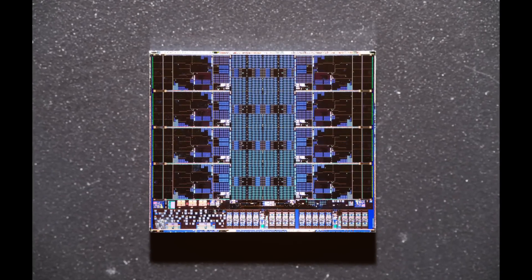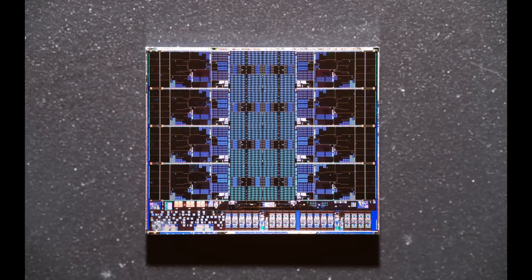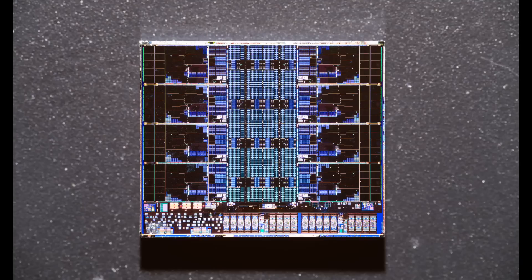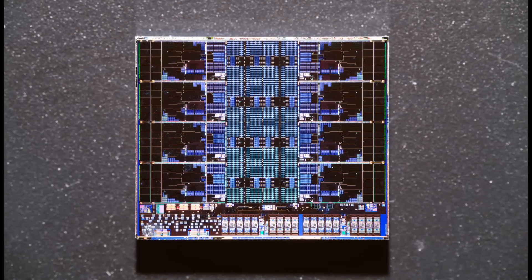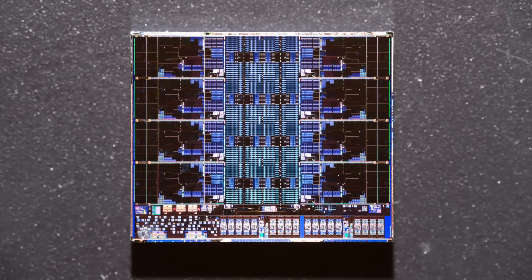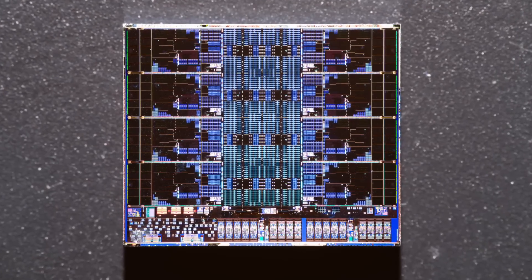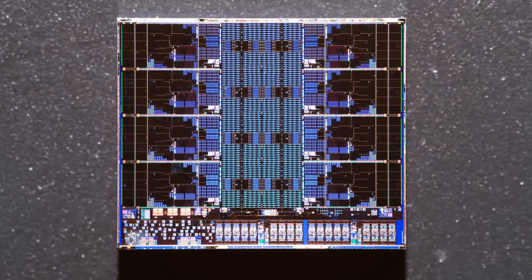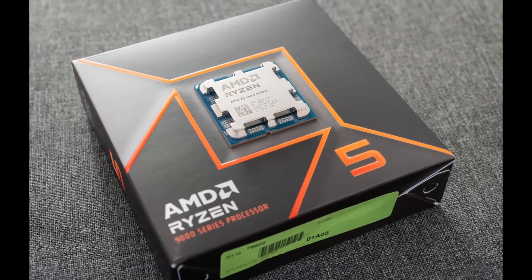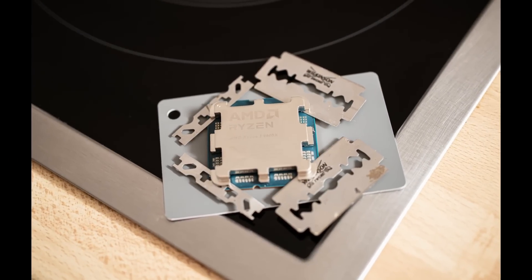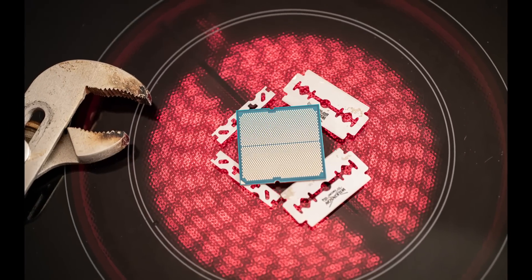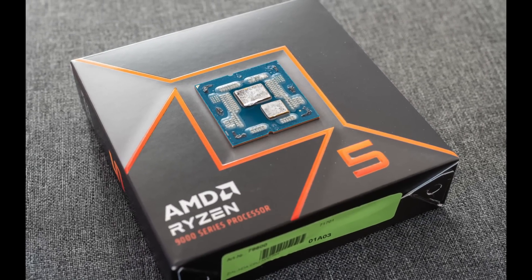Now that we have analyzed the IO die, let's tackle the more interesting of the two chiplets — the Zen 5 CCD. And wow, what a sight. The die shot is a composite image of thousands of individual pictures, and the final image has a size of 1.6 GB, showing Zen 5 in incredible detail. Fritzchens Fritz has outdone himself once again. I'd also like to thank each of my Patreon supporters — your contributions helped buy the very CPU used for these pictures. Simply liking the video and subscribing to the channel helps a lot too.